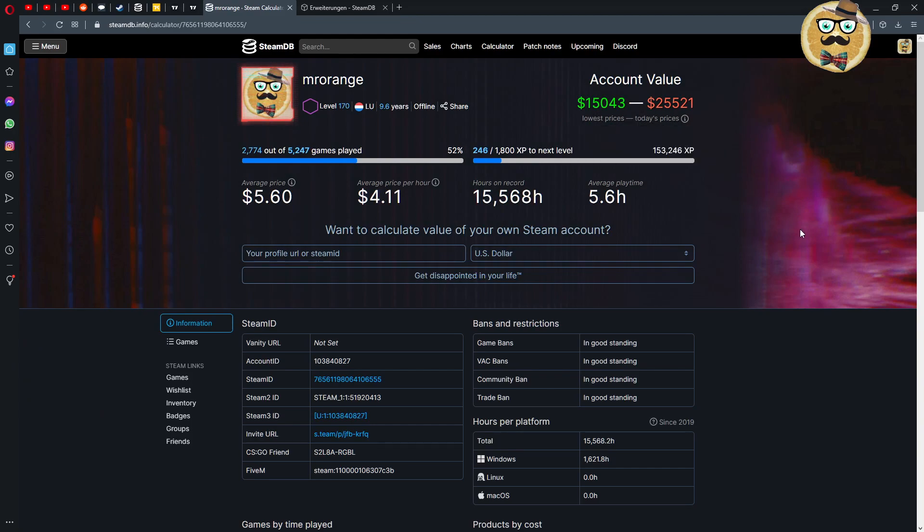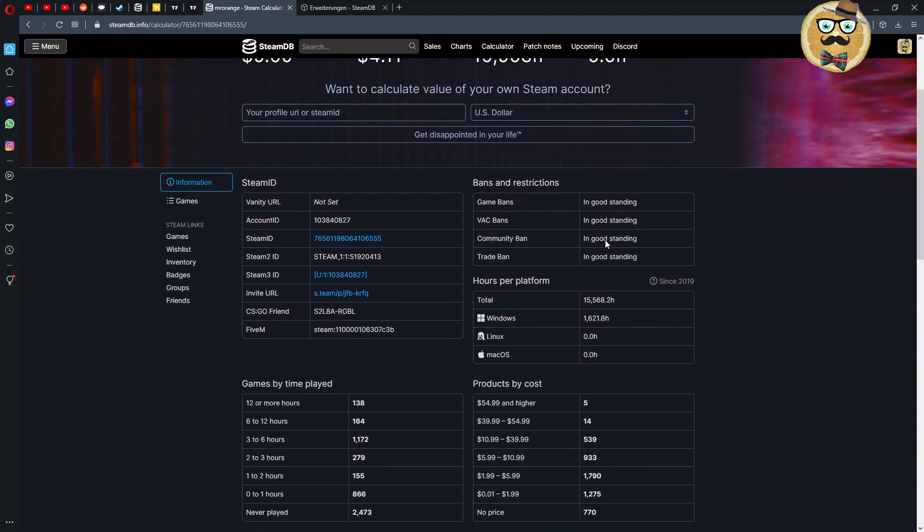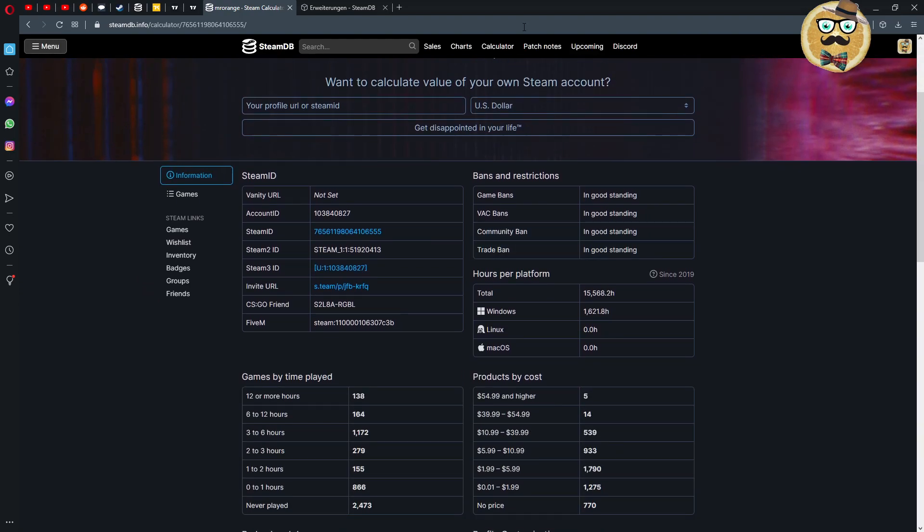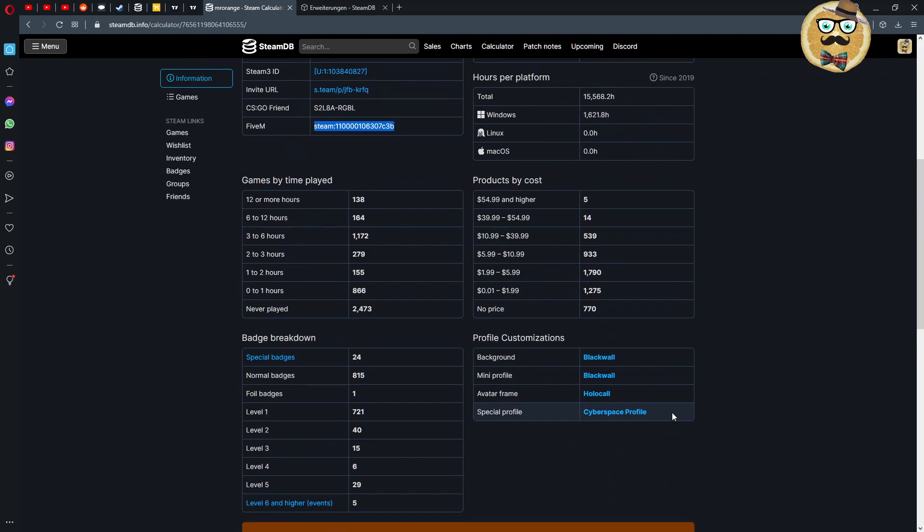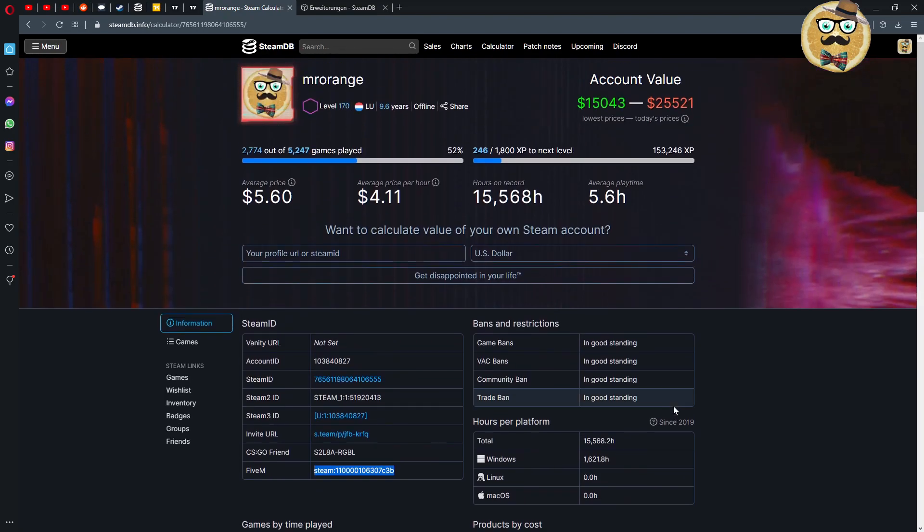There I see my account value between 15,000 and 25,000. Yeah I don't know if this is correct, I mean I bought so many games cheaper so it's very difficult to say if this is correct. And then you have all the information about my account of course.